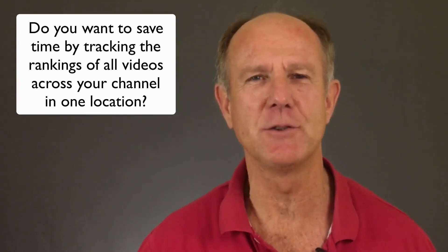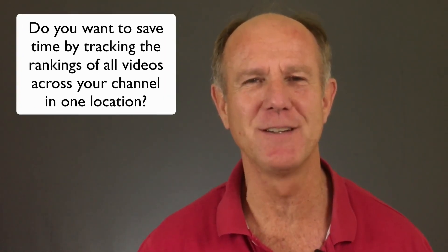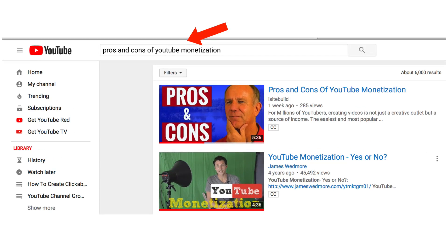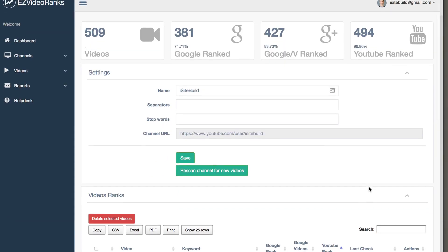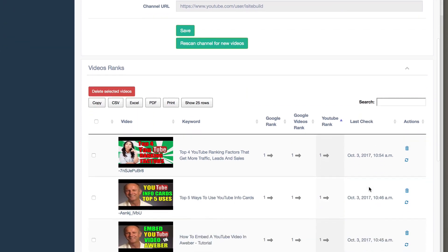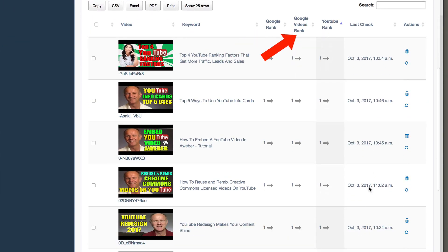Do you want to save time by tracking the rankings of all videos across your channel in one location? Instead of manually entering your keyword into Google or YouTube to check the ranking for each video, simply enter your channel URL into Easy Video Rank software. Within a few minutes it will display the rankings of all videos on your channel on Google, YouTube and Google Videos. In this video I'm going to review the main benefits of Easy Video Rank software, the cool features and show you how the software works.